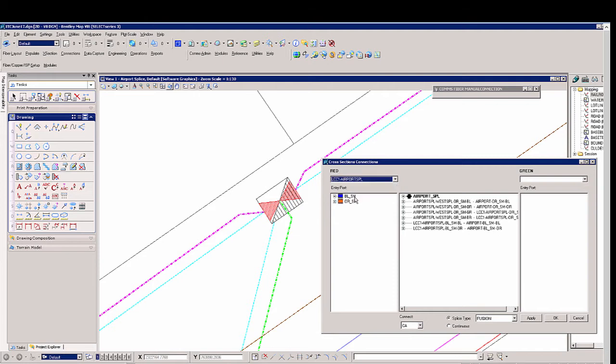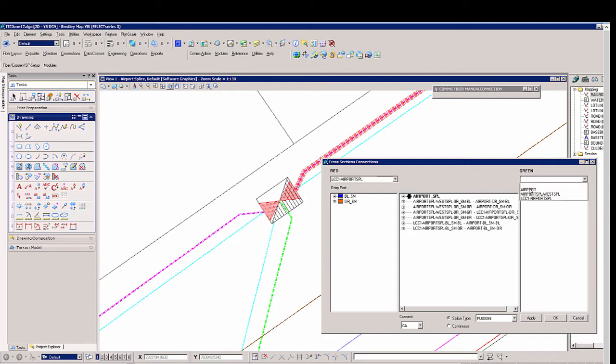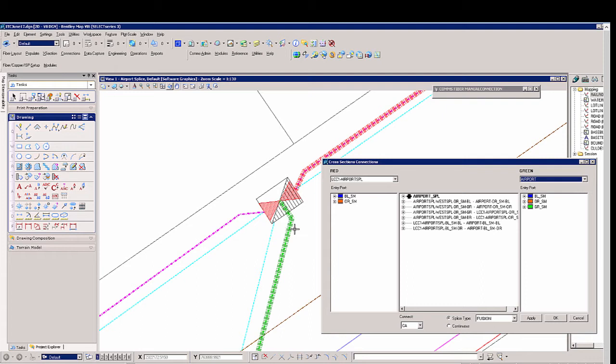We will select the proper sheath and we'll highlight red on the map and then we can go to the green which is going out to the airport. So we'll select that sheath so we can see the buffer tube color that we will expand out.